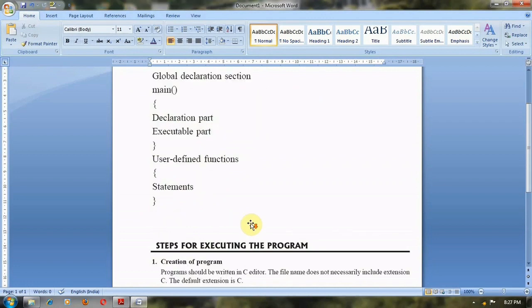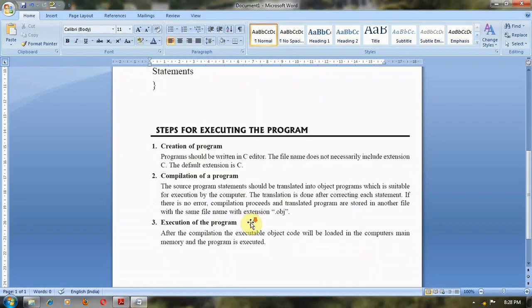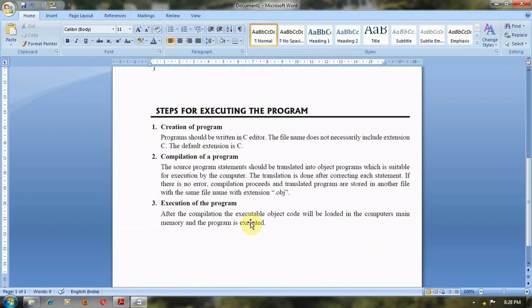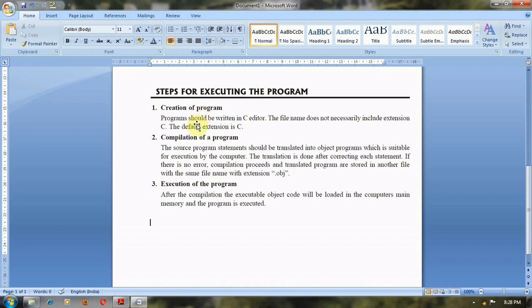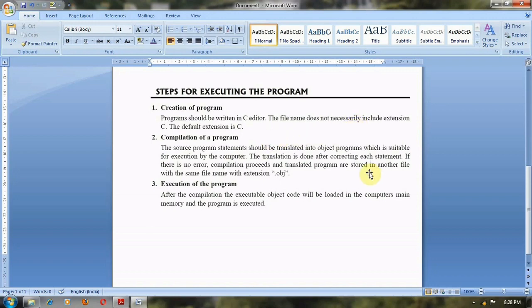In these steps, we will see how we execute the C program. First of all, we have to create a program in C editor and save it with a dot c. Then this program is called the source program and is translated into an object program by compiling the program.